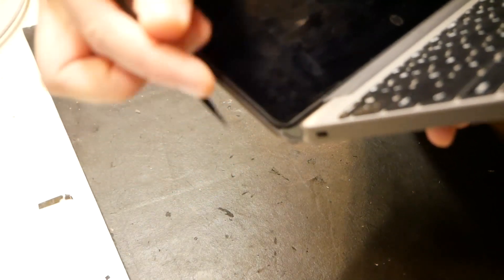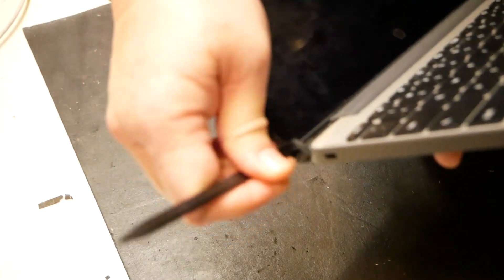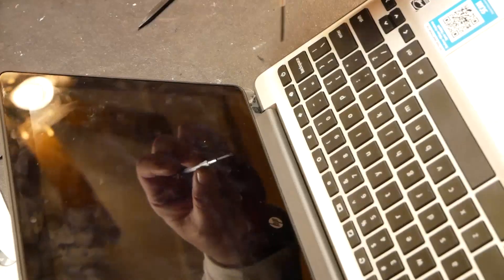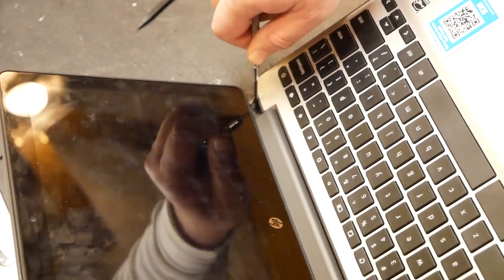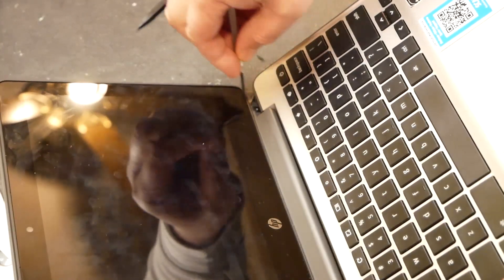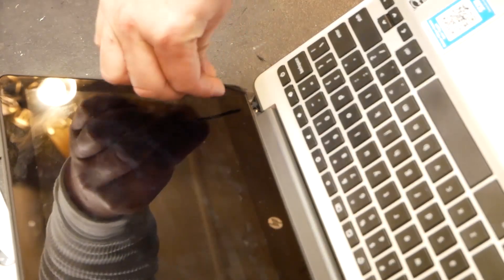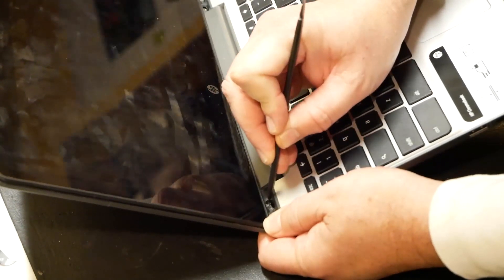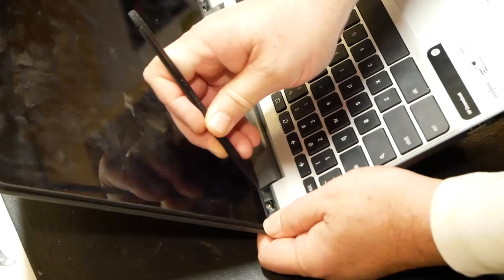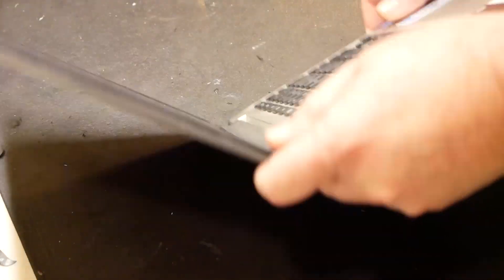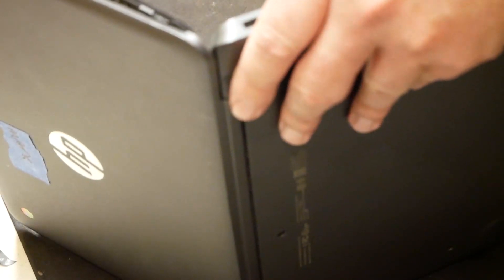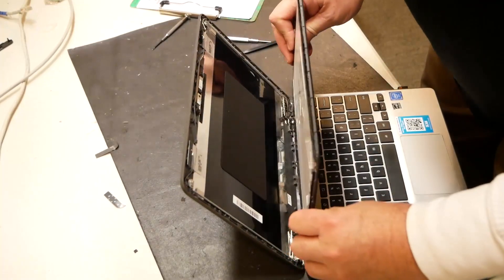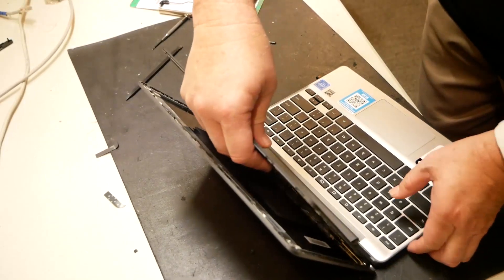Yep. Pop this off real quick. Alright. Okay. There's that one. Okay. Looks like we got that screw loose too. So let's see if we can. Ah, so much easier when the screw comes off. Isn't it? There we go.